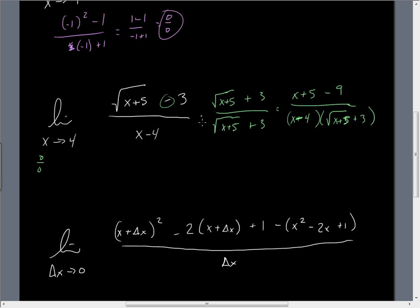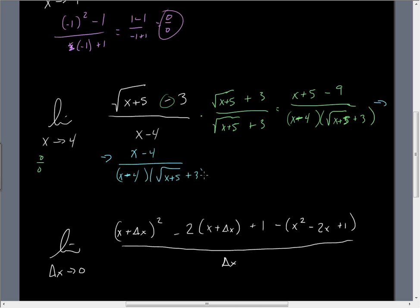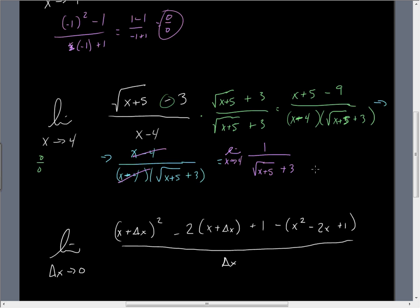Continuing, the top simplifies down to x minus 4, so we have (x−4) on top and (x−4) times (√(x+5) + 3) on the bottom. The (x−4) terms cancel out, leaving 1 over (√(x+5) + 3). Now we can take the limit as x approaches 4 and get 1 over 6.